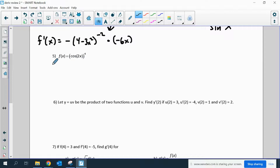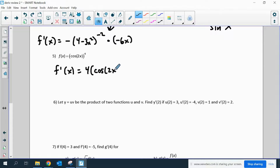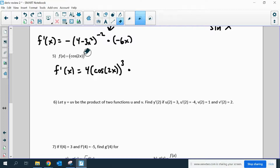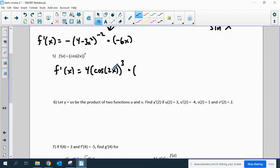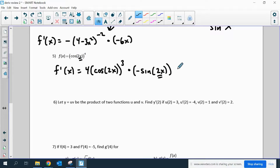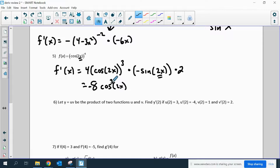Number five is a chain rule. We get 4 cosine of 2x to the third — that's just taking the derivative of the outer shell. Times the derivative of the inside: the derivative of cosine is negative sine, and the inside stays the same. There's a third layer: the outer layer was the fourth power, the middle layer is the cosine, and the inner layer is 2x, so the derivative of 2x is just 2. If I simplify, it would be negative 8 cosine of 2x to the third times sine of 2x — moving the negative to the front and multiplying 4 times 2.